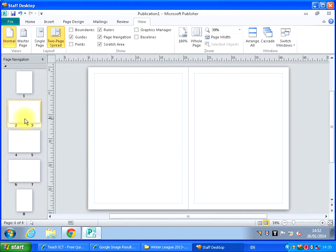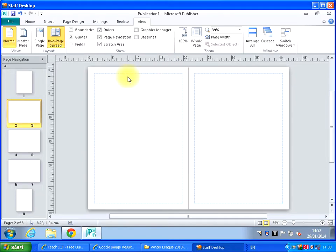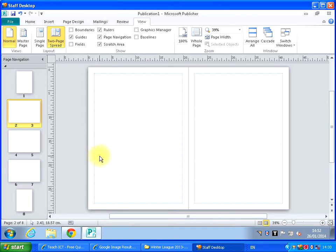Now you'll notice these sort of faint blue lines at the edges of each page. These are the margins. Anything outside of the margins will not be printed. And you can adjust those margins to the size you want.